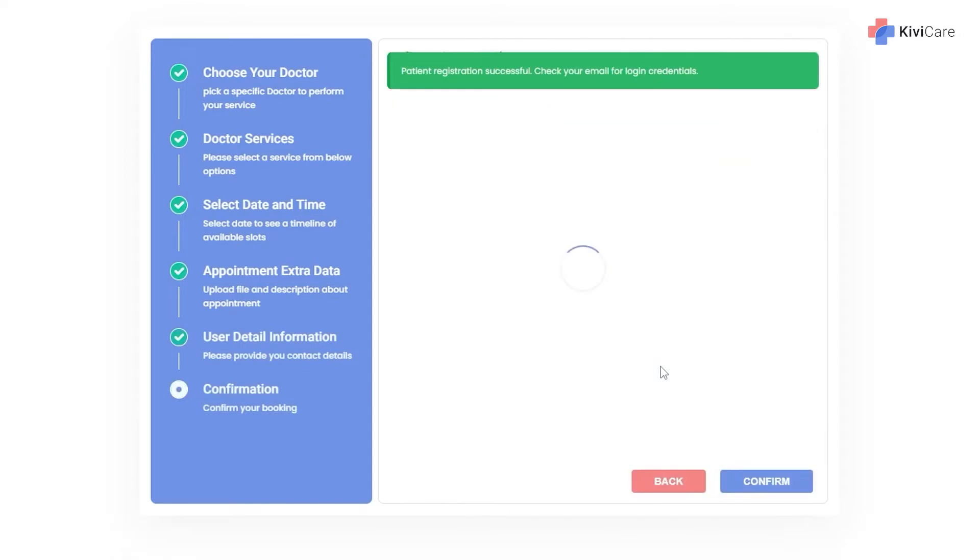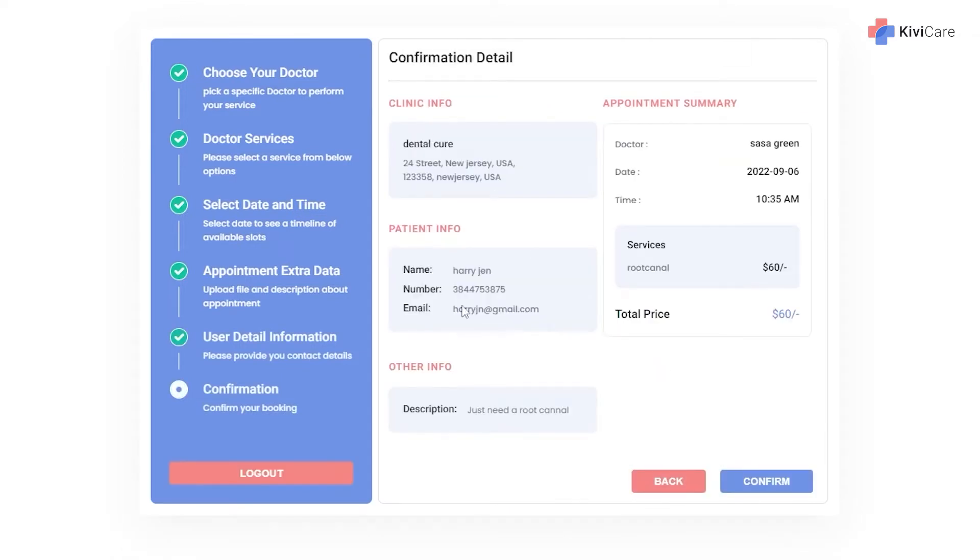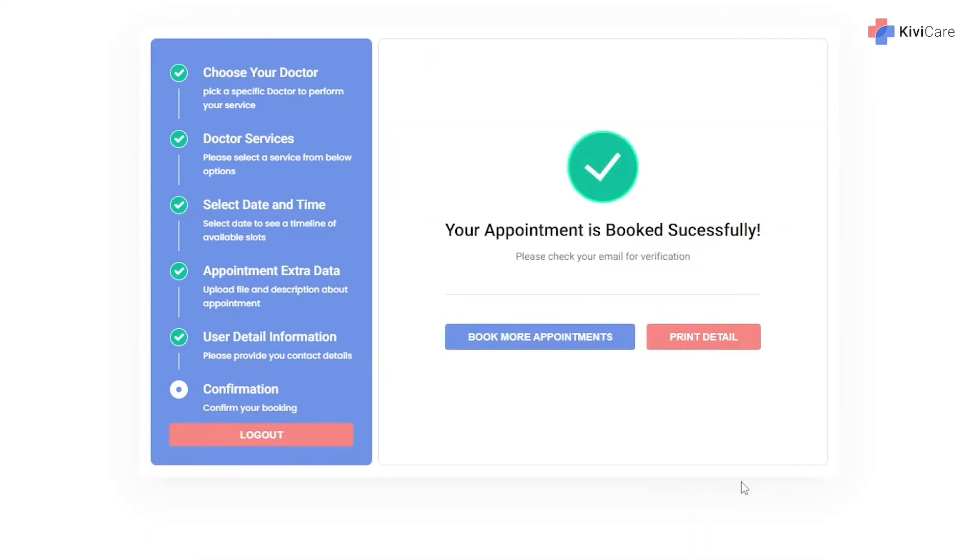And you can see the confirmation details can be shown here and you will just confirm it and your appointment will be booked here.